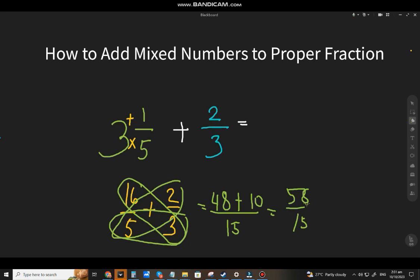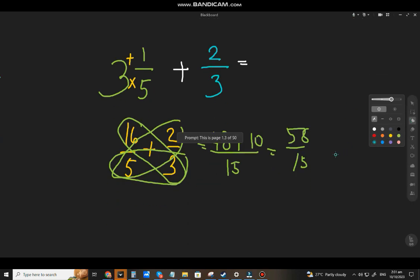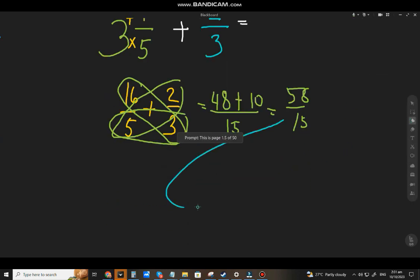Check if it's in lowest terms. Yes, because we don't have a GCF, so this is already the lowest term. But some of your teachers or instructors will ask you to convert the improper fraction to a mixed number. It depends on your teacher, so let's change this one.